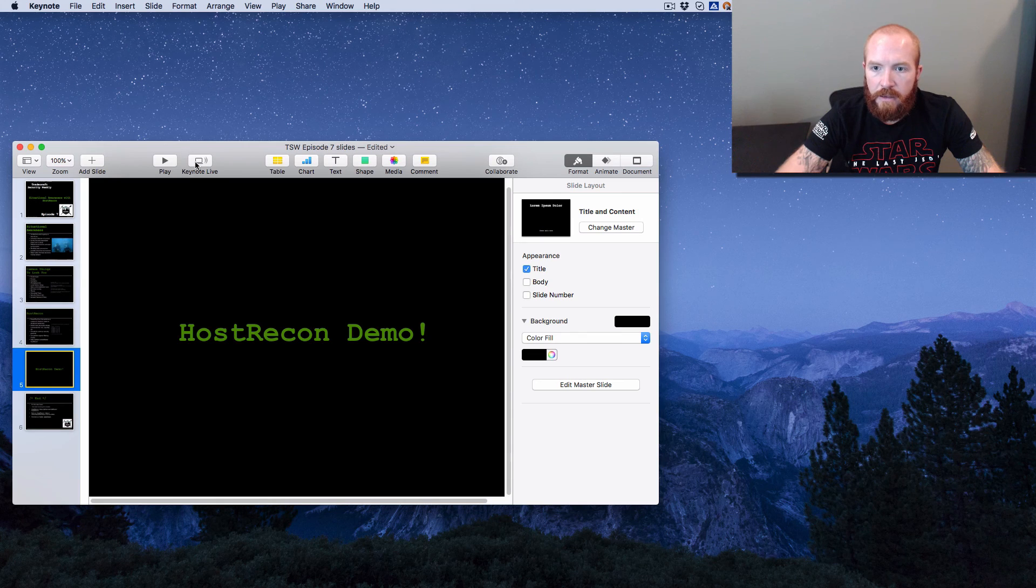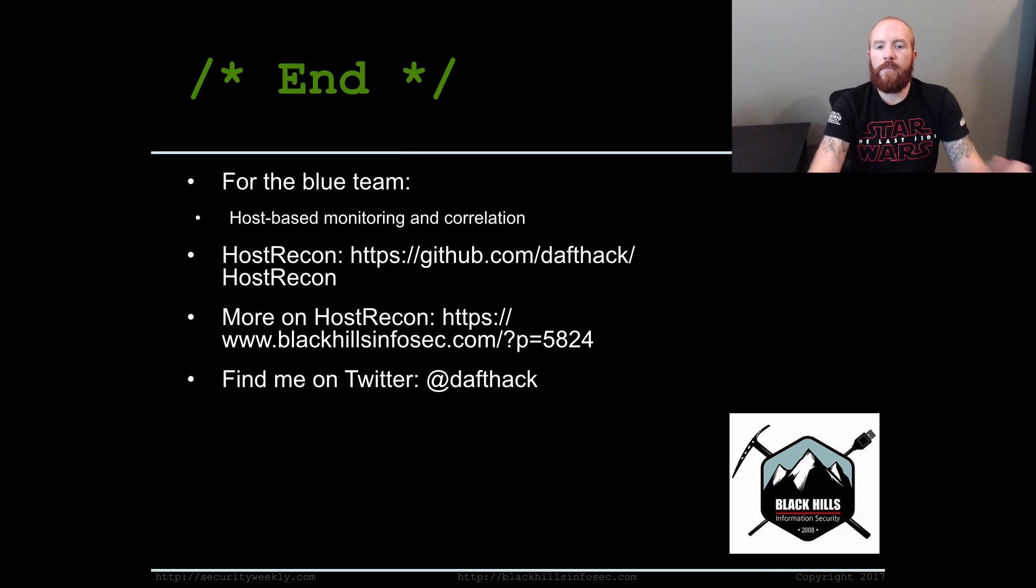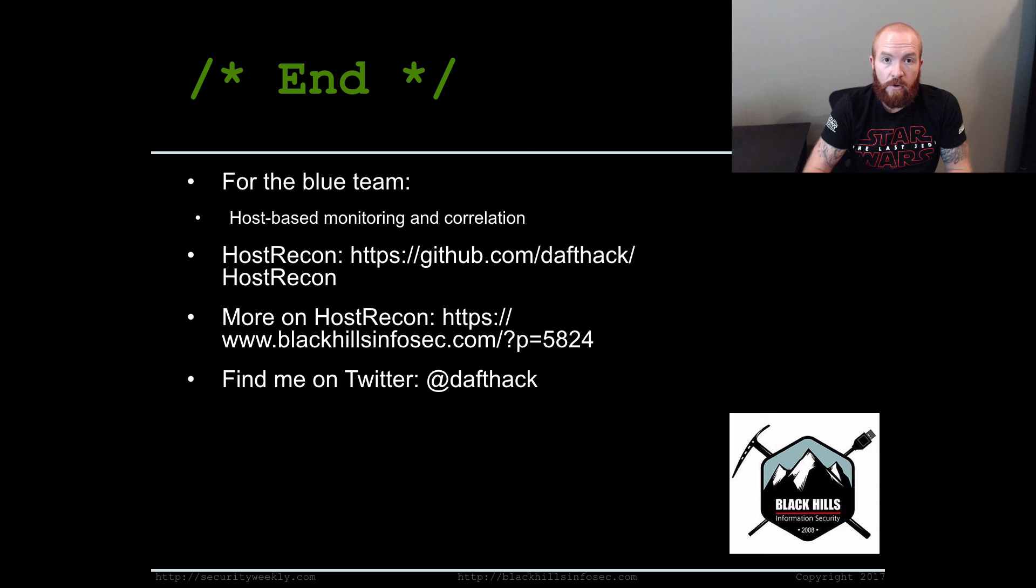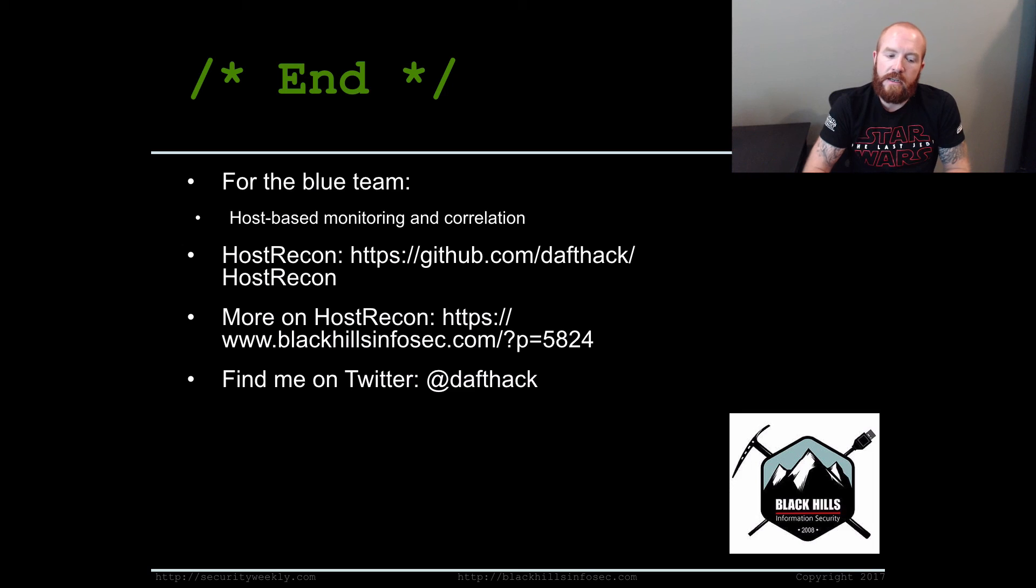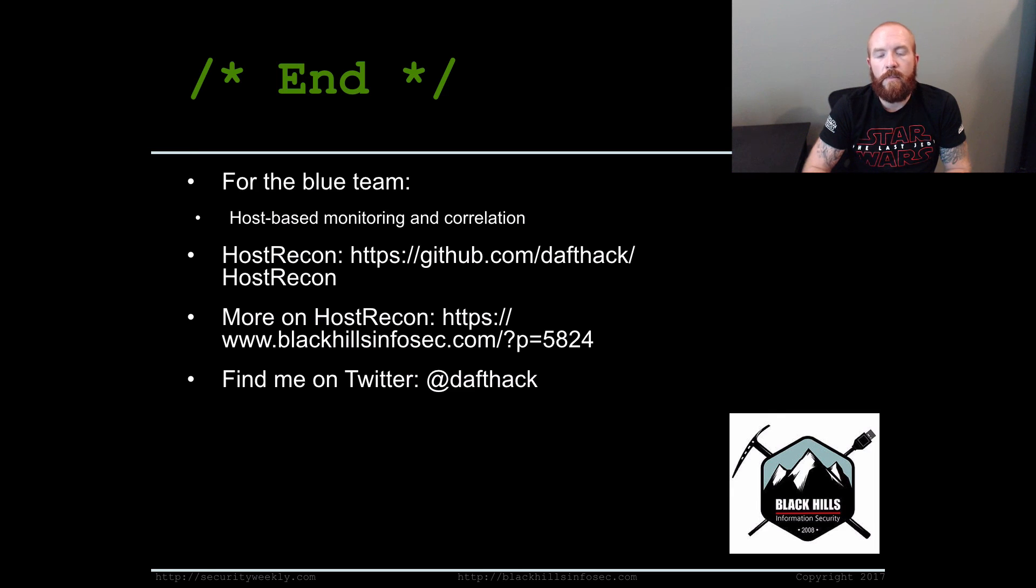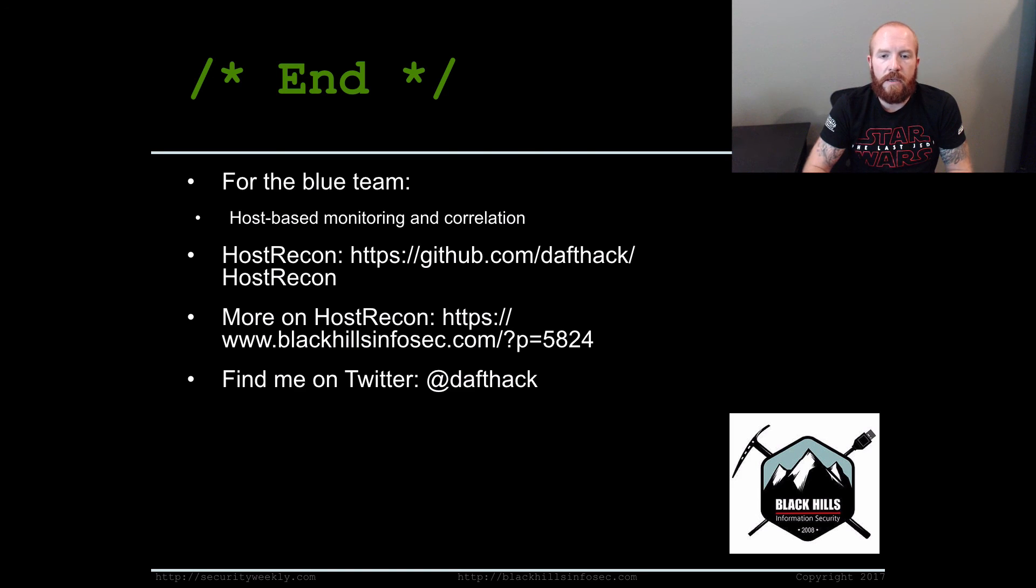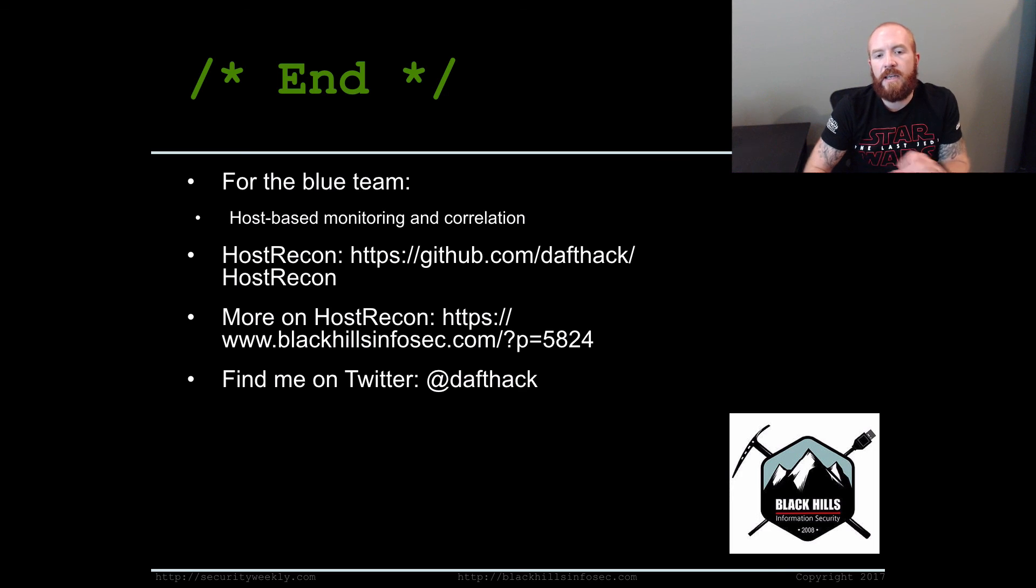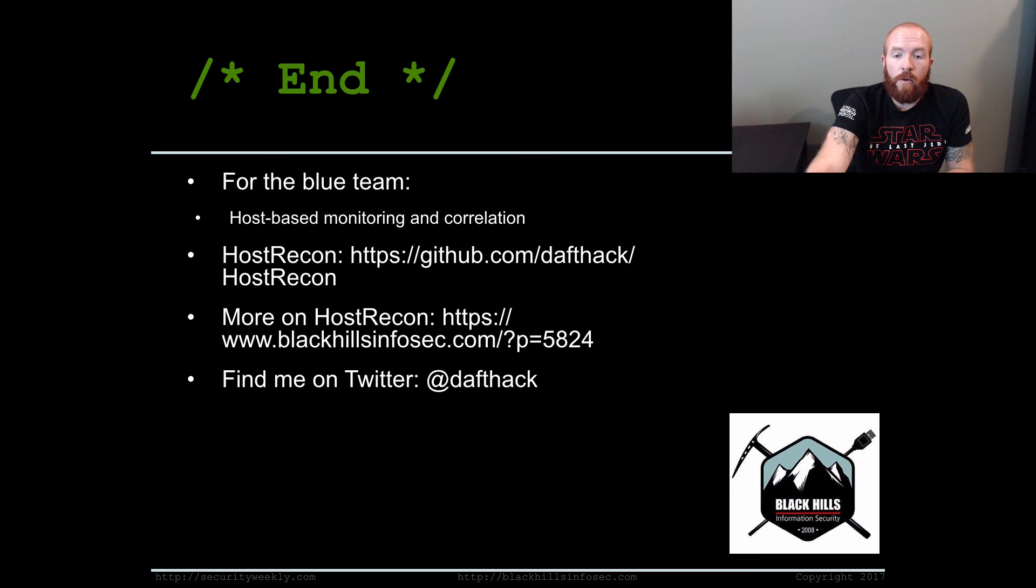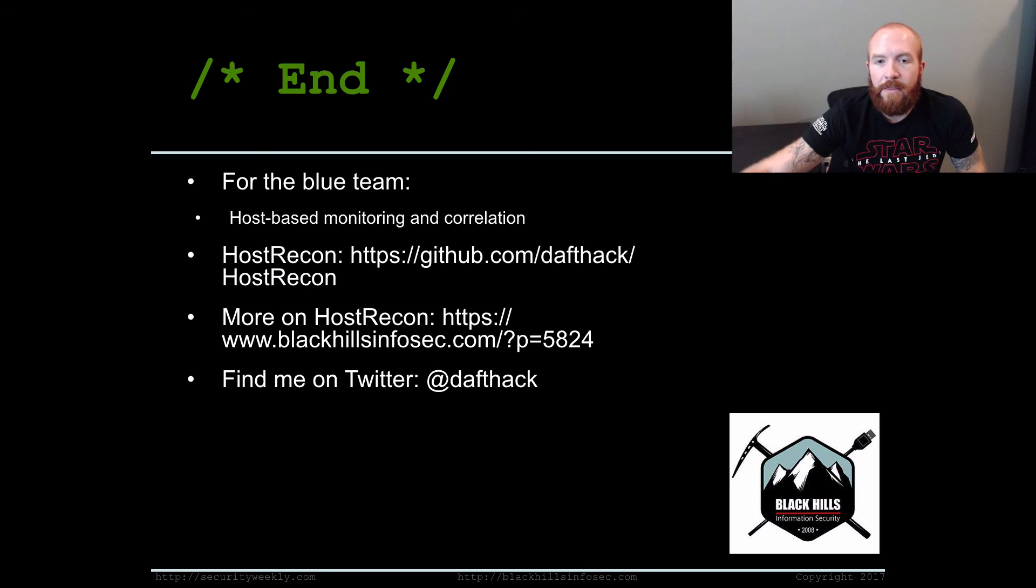That is it for this edition of Tradecraft Security Weekly. For the blue team, host-based monitoring and correlation of these various events—I mentioned I'm not running the typical commands that you would might look for, but it is still using PowerShell and the .NET automation DLLs and some WMI queries as well. It would be interesting to see from a blue team perspective how you would detect just the recon aspect of this. If you want to go grab it and try it out yourself, it's up on GitHub. There's a blog post on the blackhillsinfosec.com blog. Thank you so much for watching. You can follow me on Twitter, I am at Daftec. Have a great day.